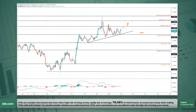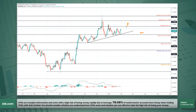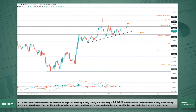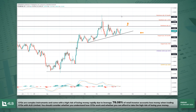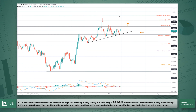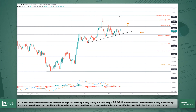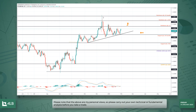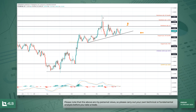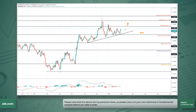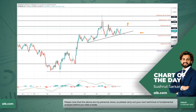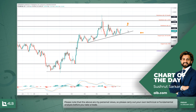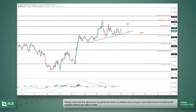The price points I'm looking at on the upside are the 1.3200 handle, 1.3350, and the 1.3500 handle — which is the highest level from the day of the UK general election on the 12th of December.